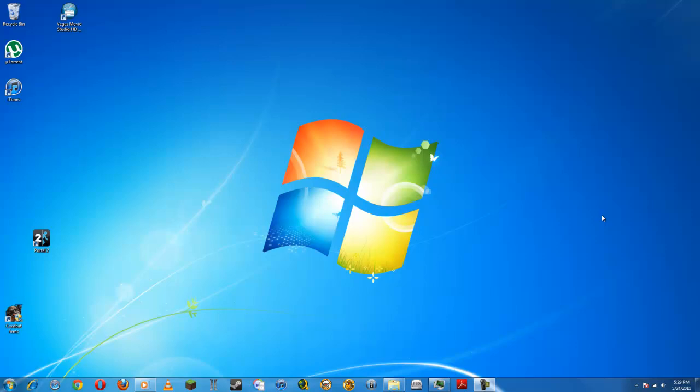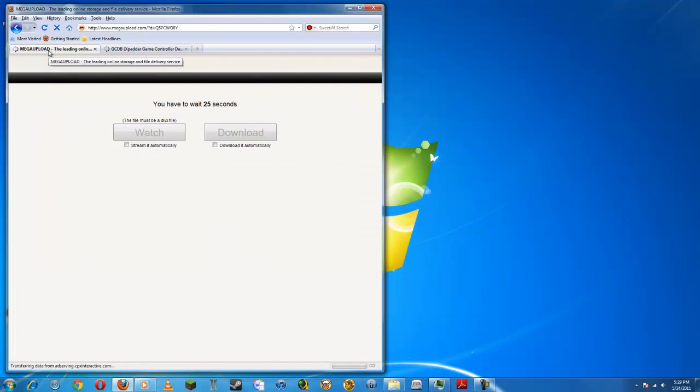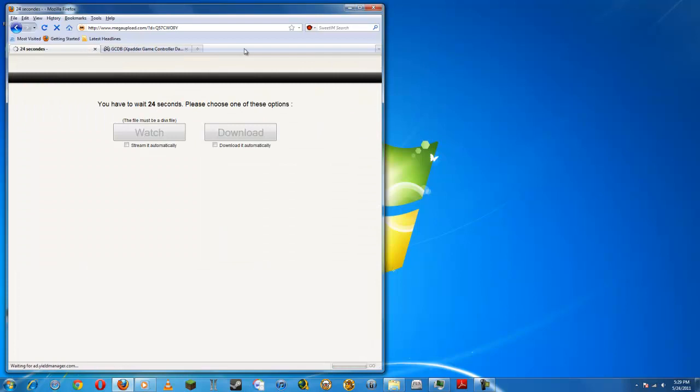Hello YouTube, it's 3 3 guy here and I'm going to be showing you in this video how to use any PC controller to play any game. Firstly, open up the internet and open up the first link in the description.